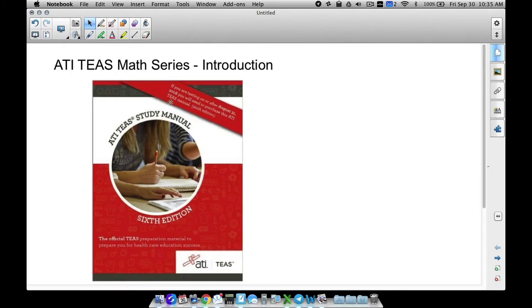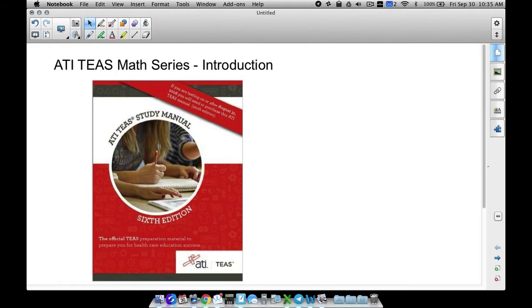Now let me go ahead and give my little disclaimer. I'm not paid by ATI for doing this series by any means, but I have taught several ATI TEAS review courses in the past to help students prepare for the ATI TEAS.